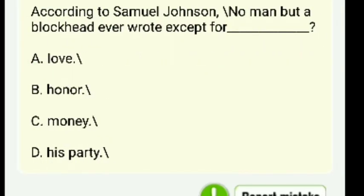According to Samuel Johnson, no man but a blockhead ever wrote except for — love, honor, money, or his Whig party? The right answer is C — money.